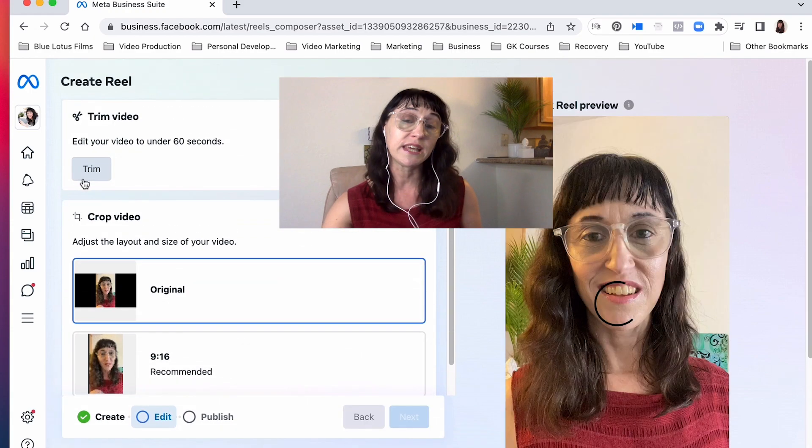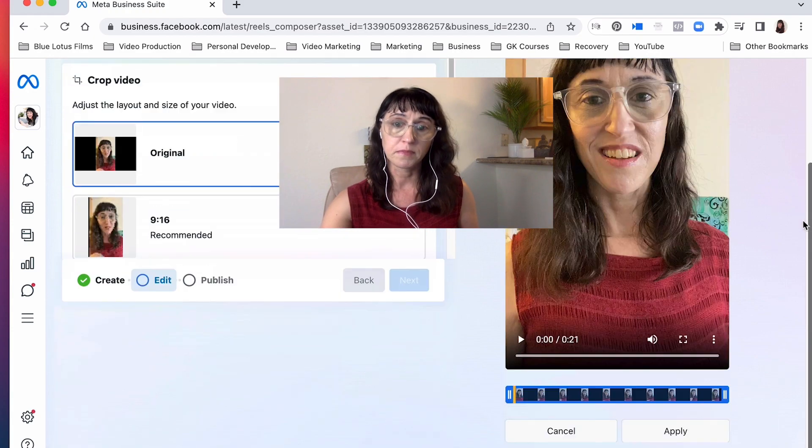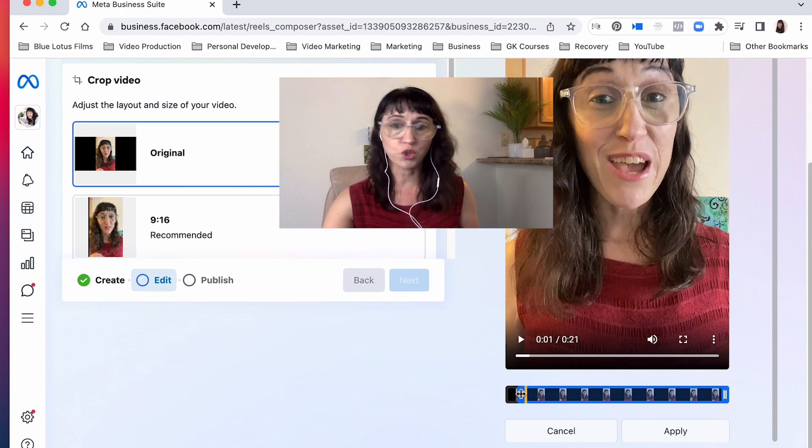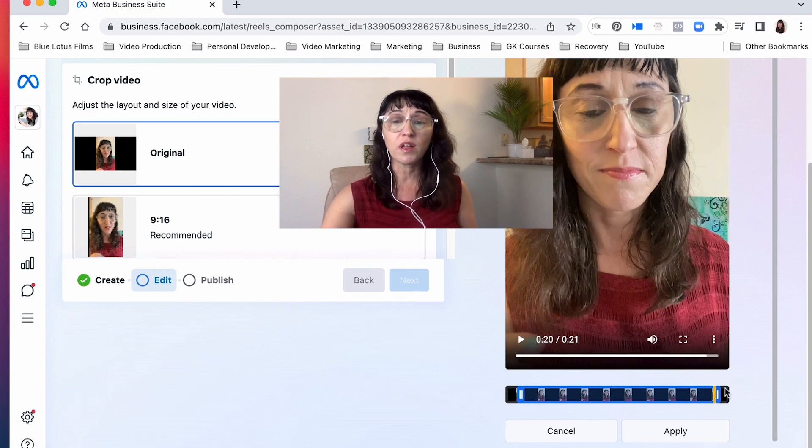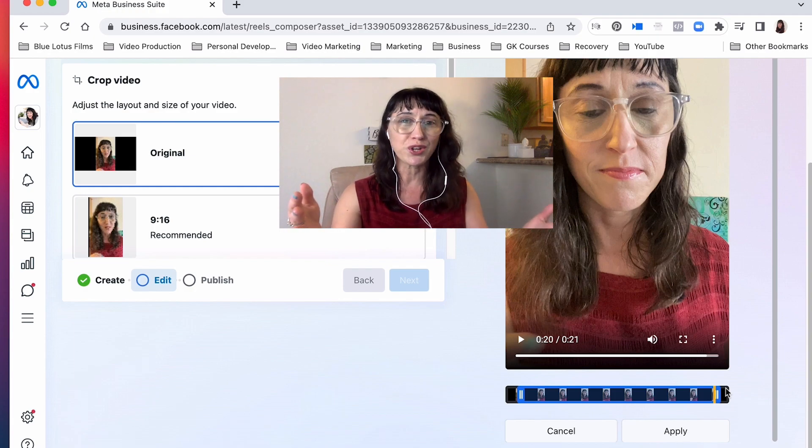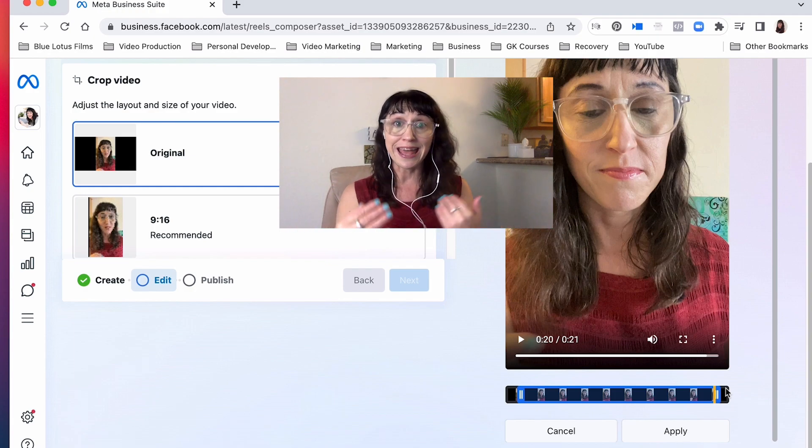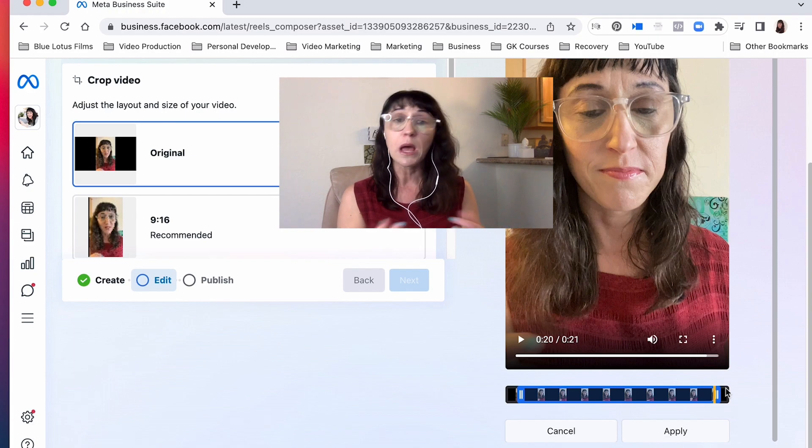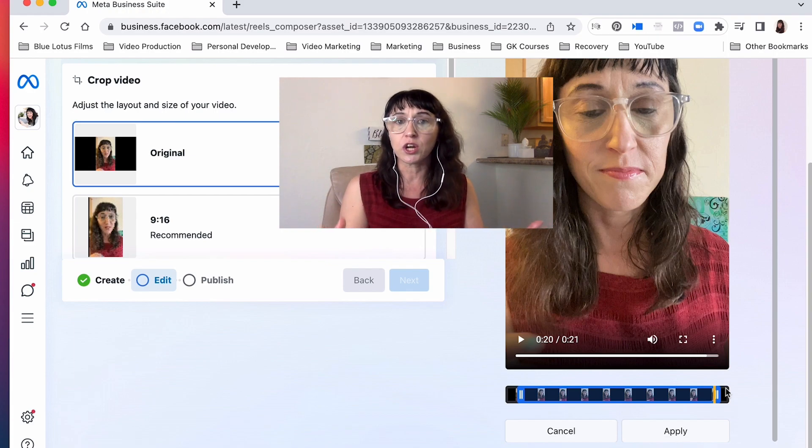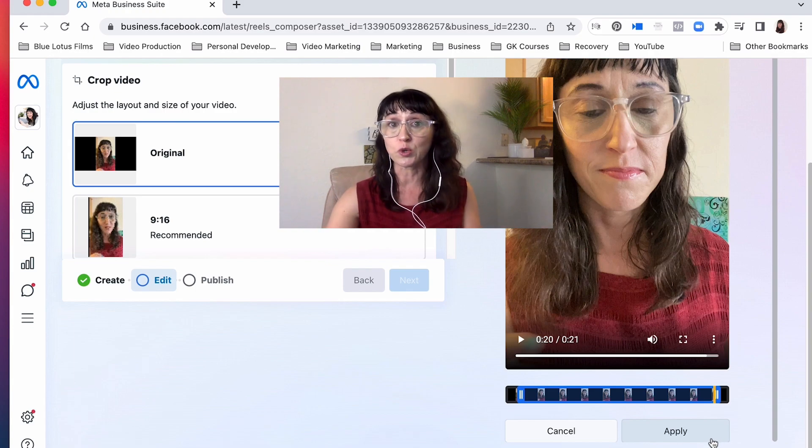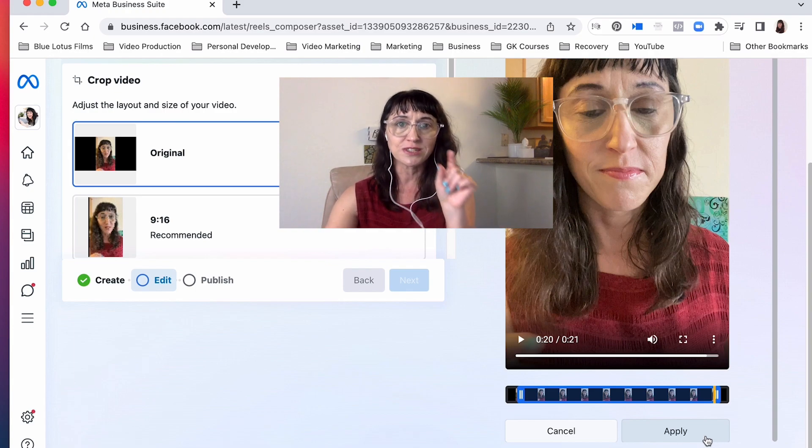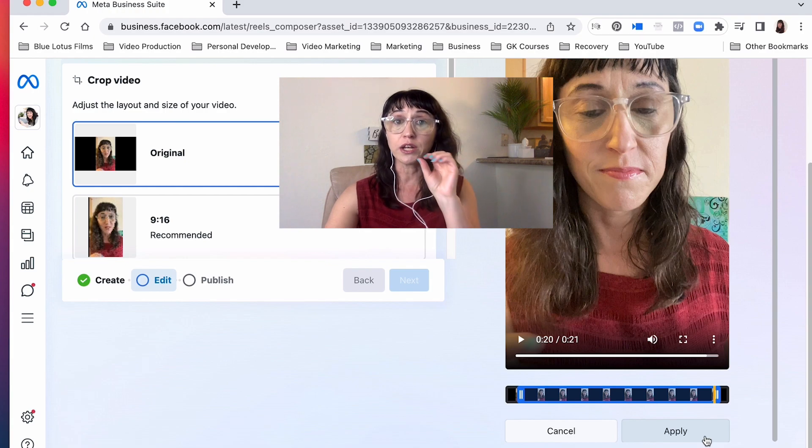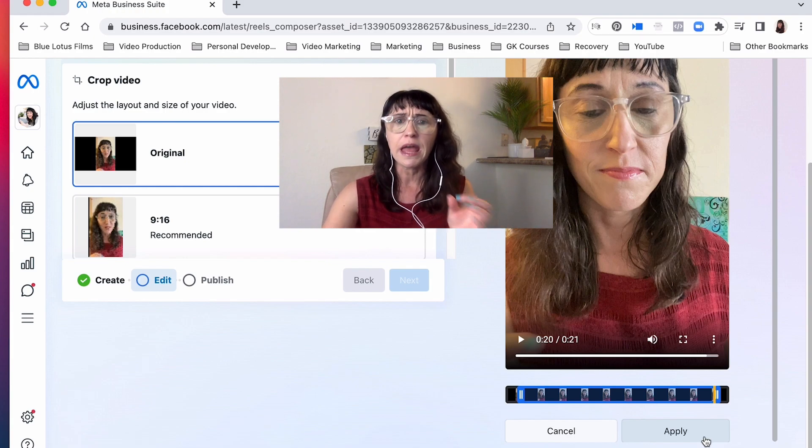Alright, so let's go ahead and edit this particular clip. So what we want to do is hit trim, and then we can just trim. And again, you know, this is something you could do on your phone. You have the ability to go in and edit individual video clips, but you might find it easier just to work with a mouse.